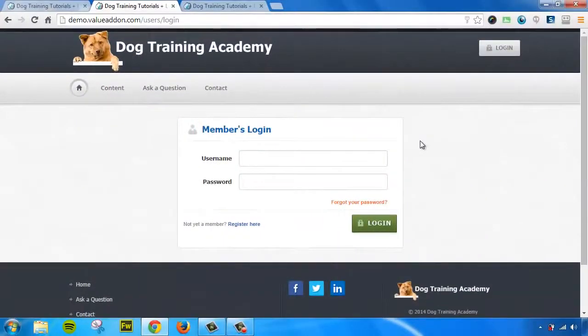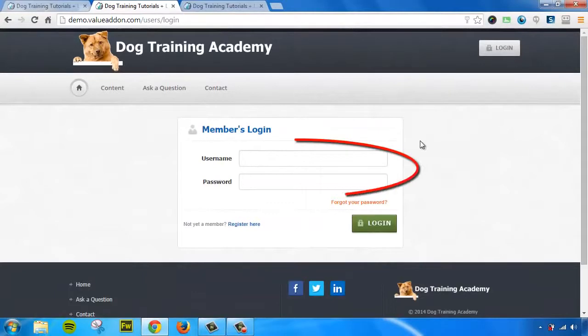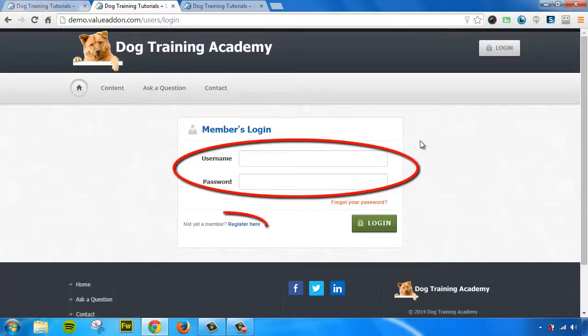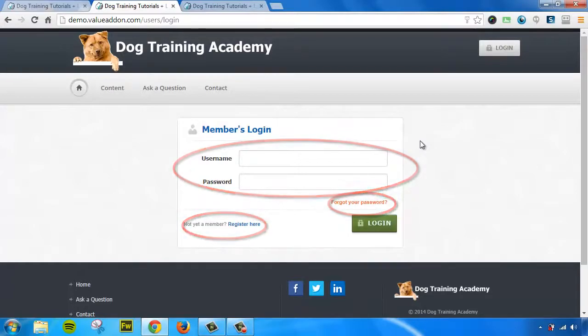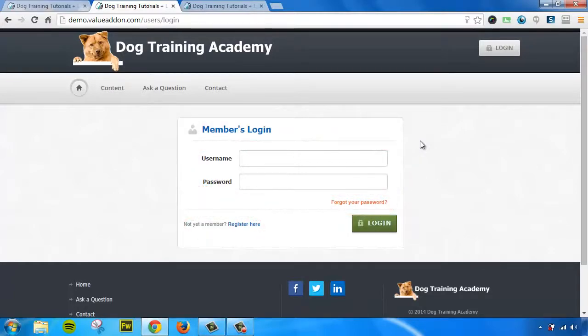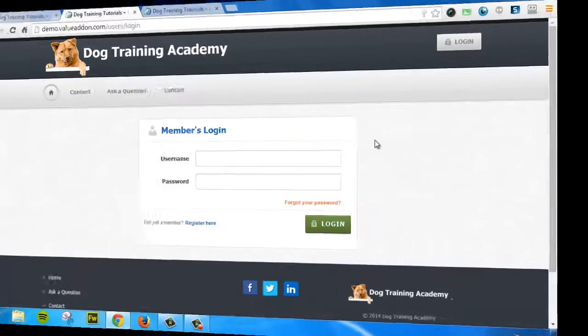Next, Value Add-On creates pages for you automatically. Things like your member's login page, your member's registration pages, and your forgot your password page. These are all built for you automatically, and yes, you can customize them later.